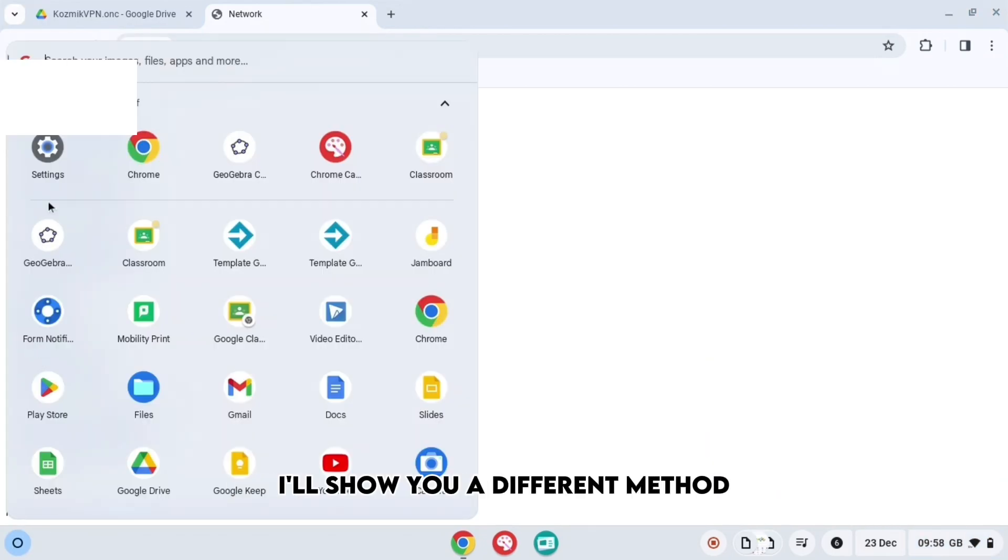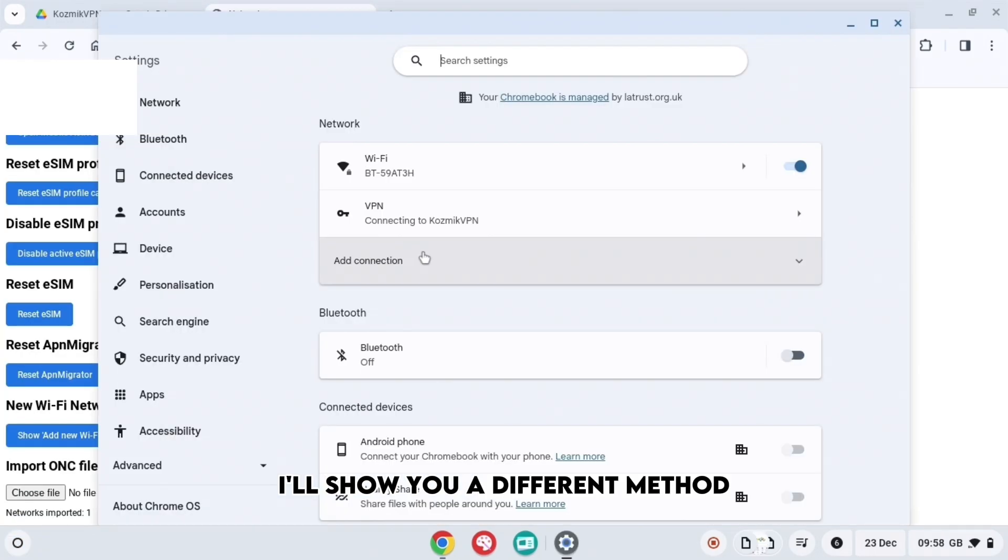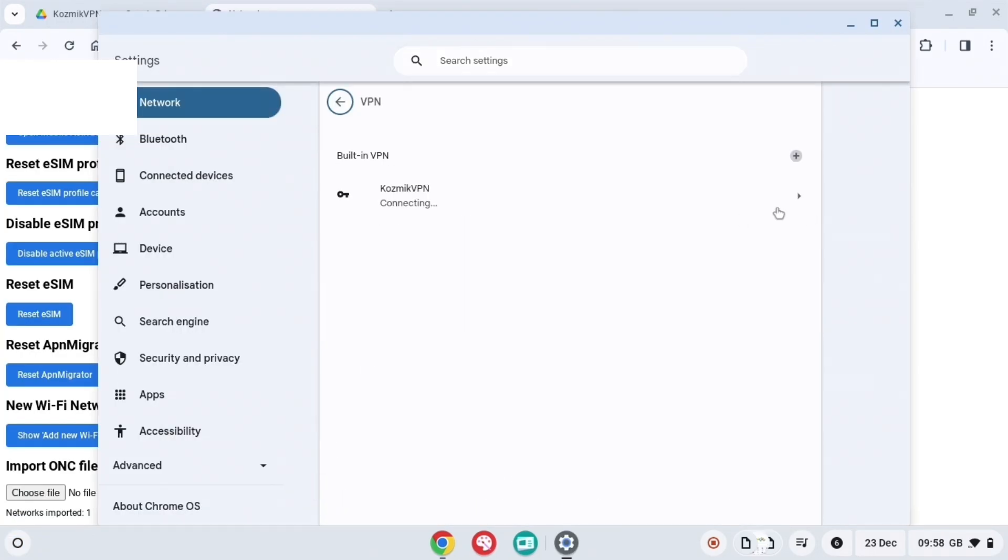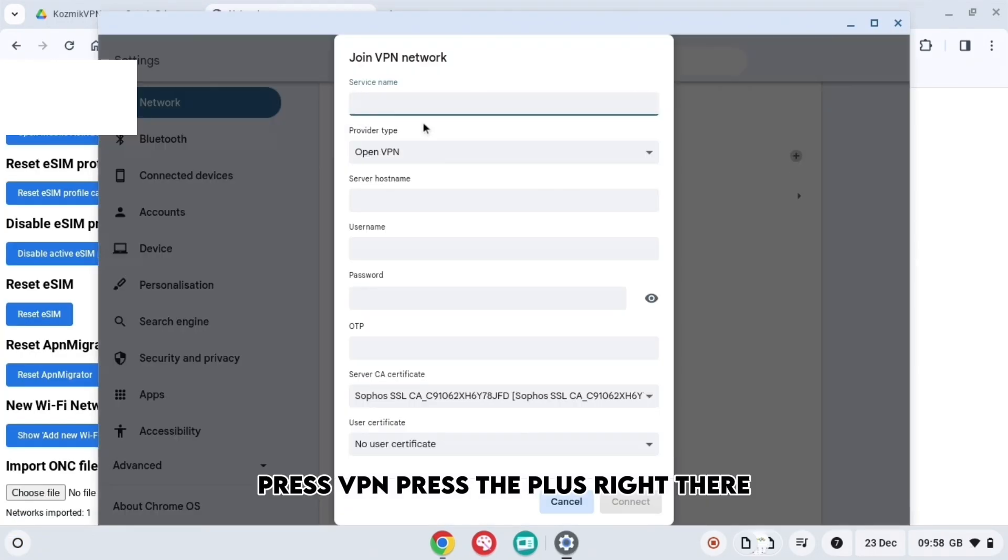But if this method doesn't work for you, I'll show you a different method. So go to settings, press VPN, press the plus right there.